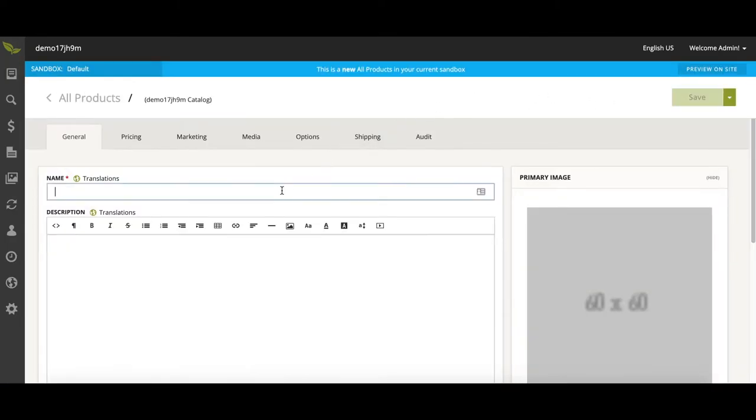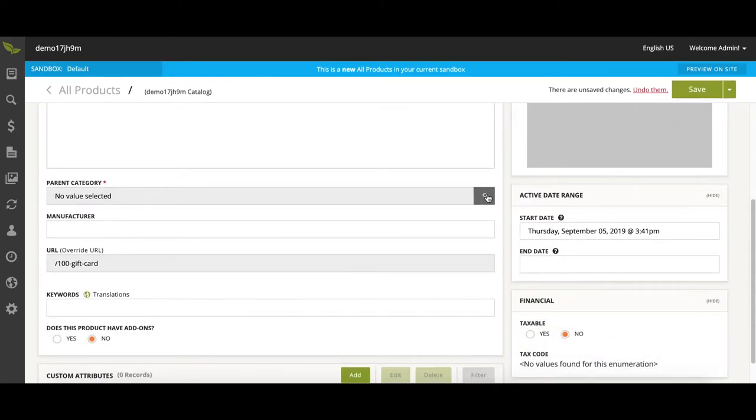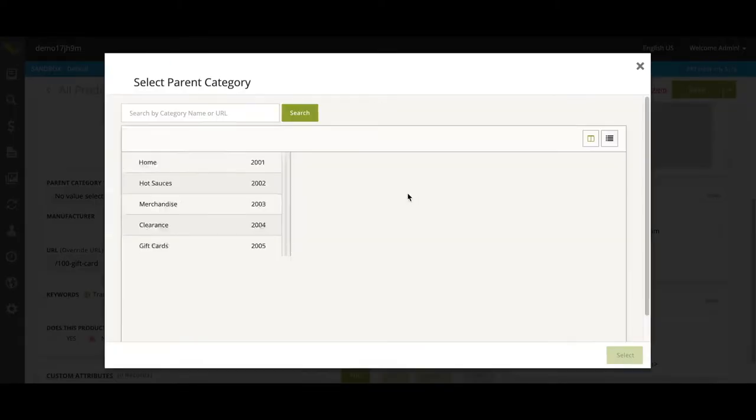Today we will be adding a $100 gift card, so we will name it and choose the parent category.